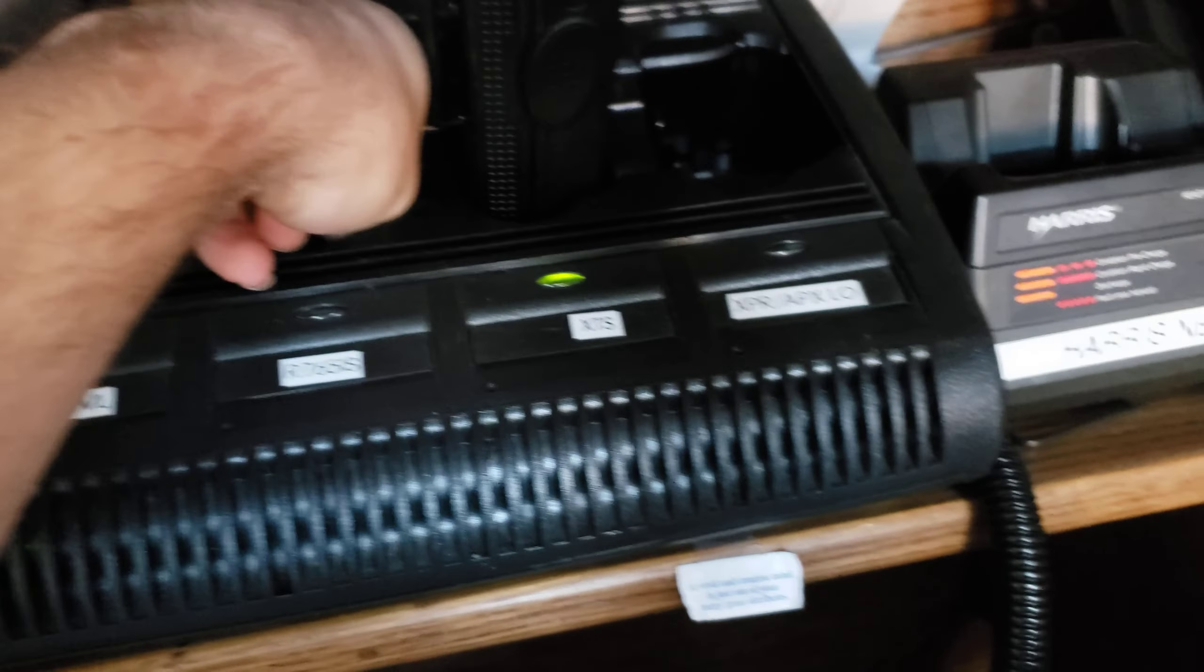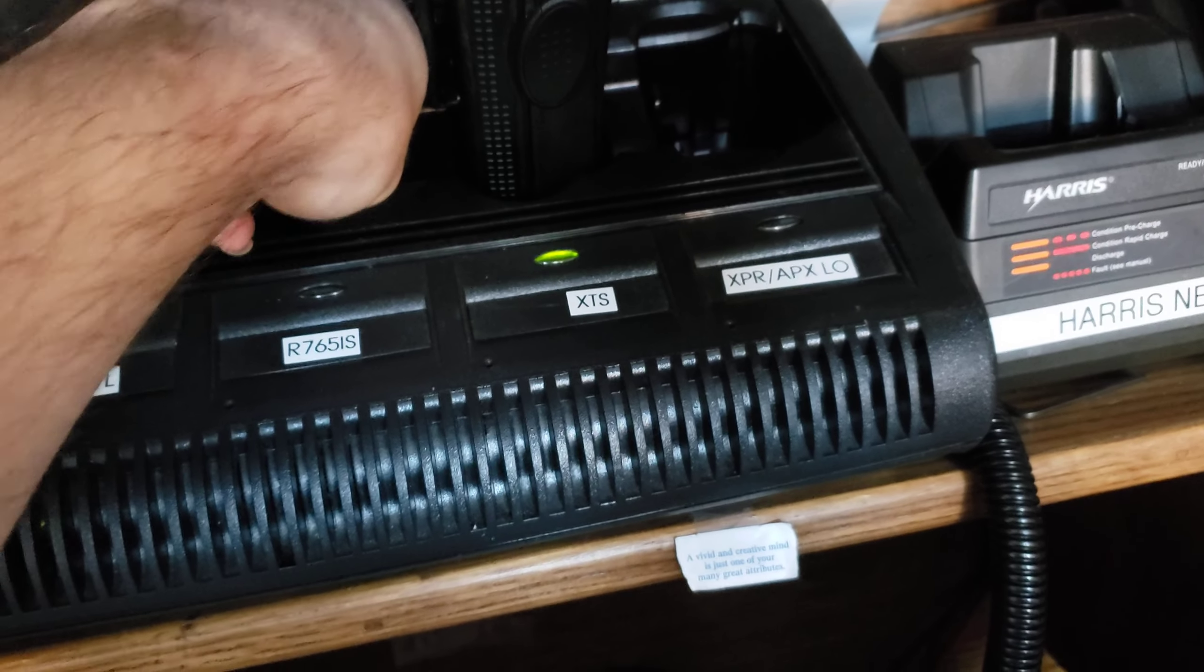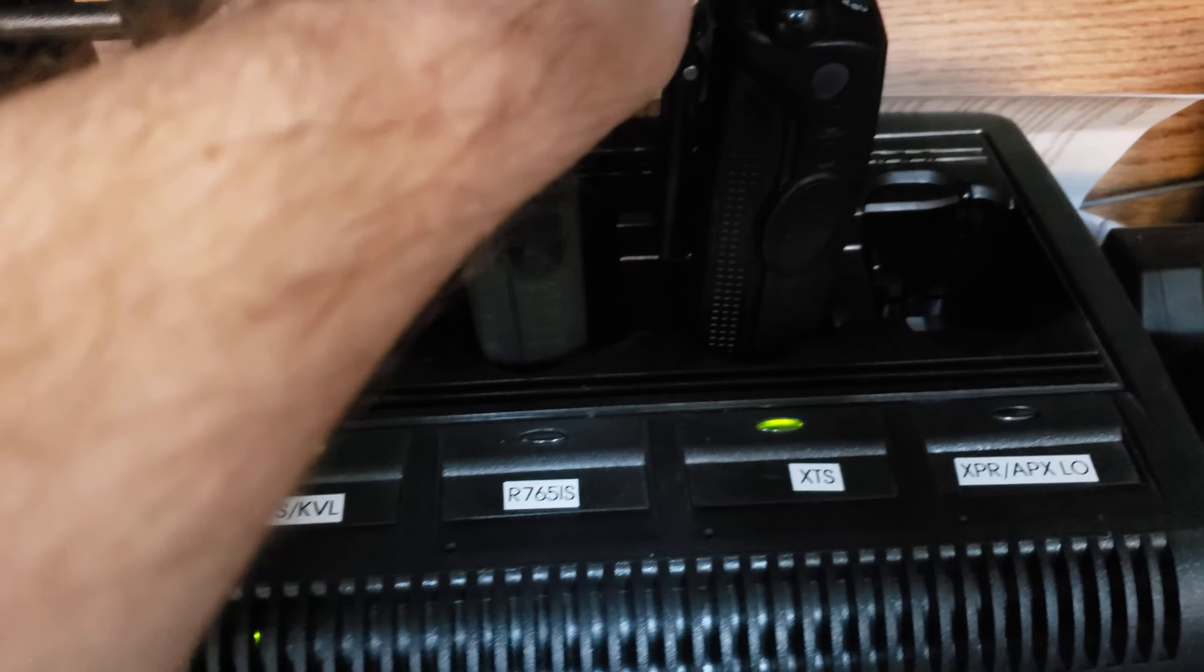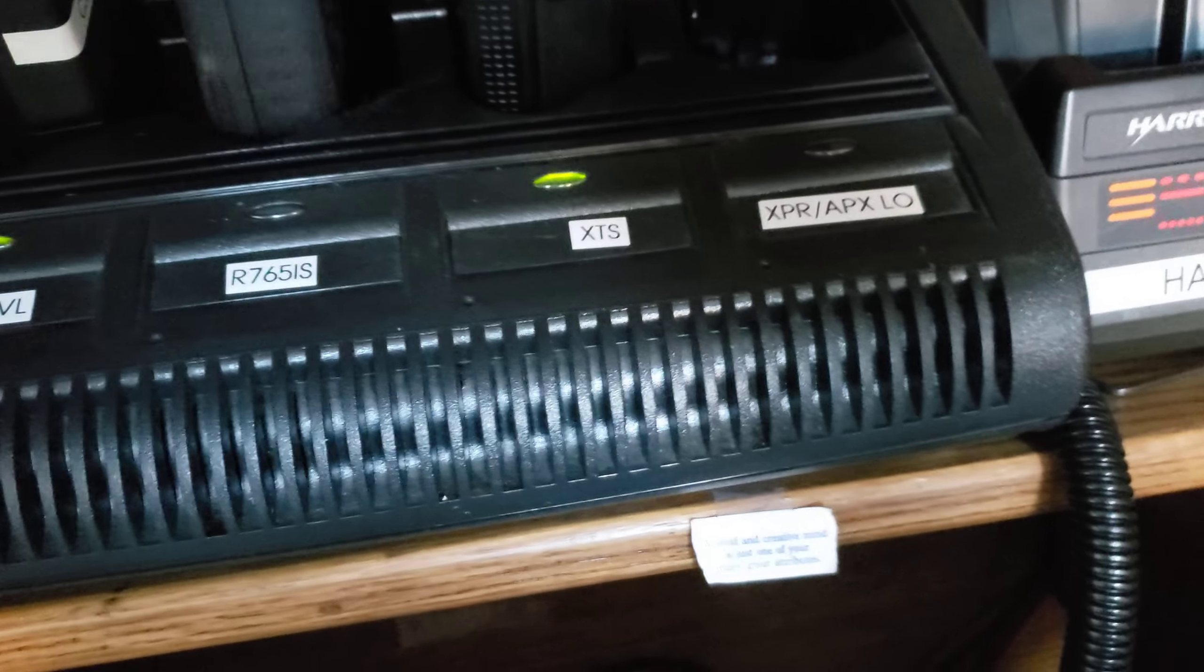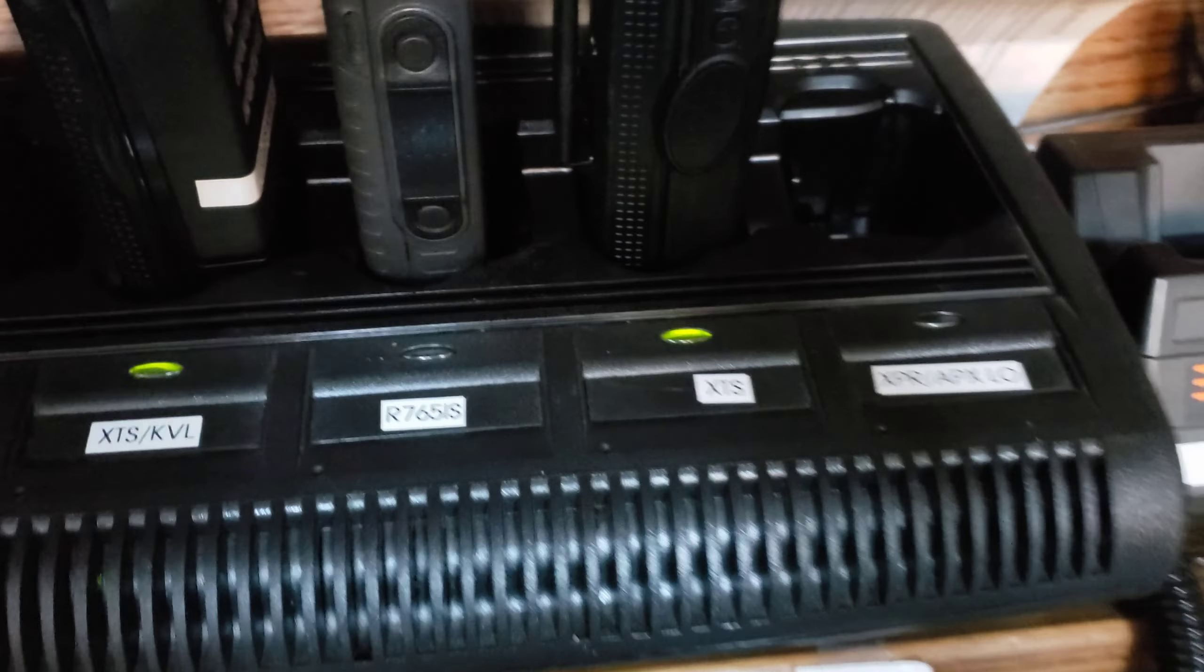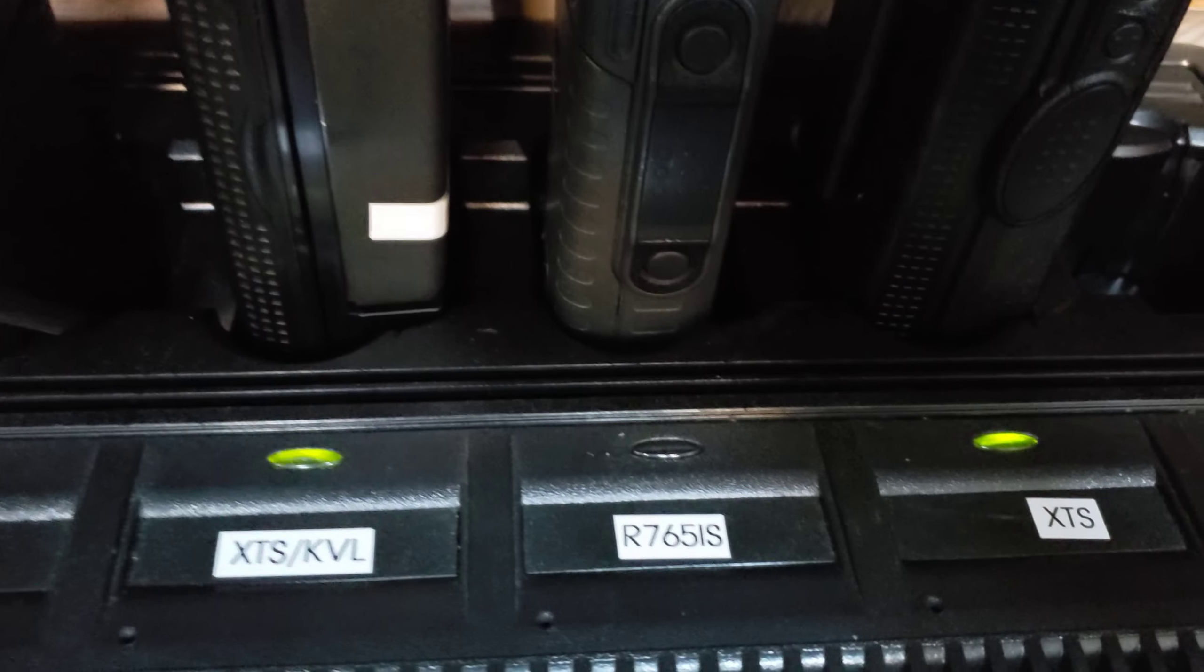And normally, if you were to fit it inside of an XTS charger slot, let's see here. I hate how you have to line these up. There we go. You line it up. It wouldn't work.